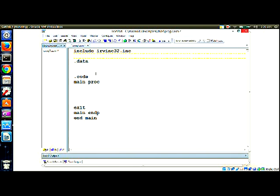In my data section, I am going to have an array. Name it whatever you want — let's say 'list'. And let's give it the values two, four, seven, and three. Those are four variables. And we are going to see now, in an array — be careful — what is an array.